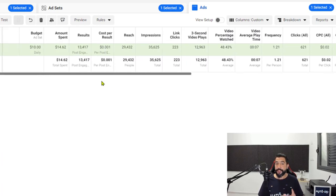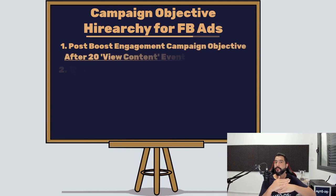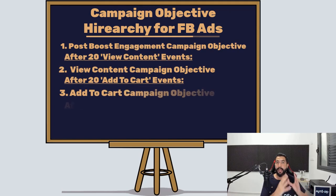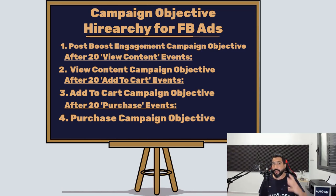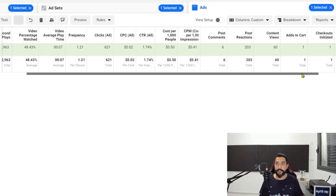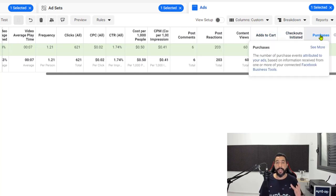Once you create a new campaign where your objective is going to be view content, Facebook is going to look for an audience that will view your content. You're feeding the Facebook pixel with the right amount of data. Once you start with the post boost engagement, then move on to view content. Facebook is going to give you an audience that will click on your ad and view the content of the product on your website. Once you get a lot of view contents, your add to carts will start increasing more and more. Once you'll have 20 add to carts, you can create an add to cart campaign objective, and some of those people will start to check out and purchase your product.